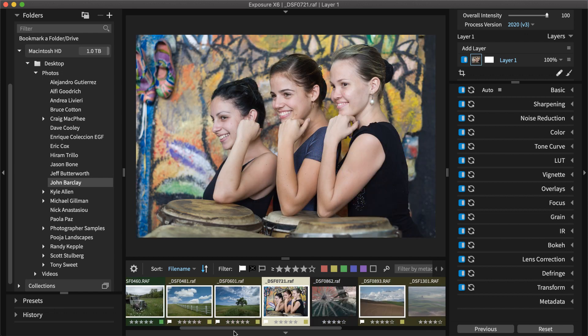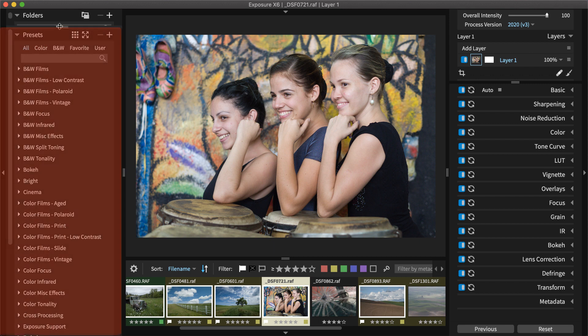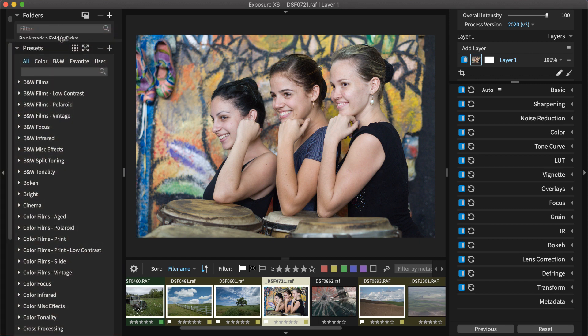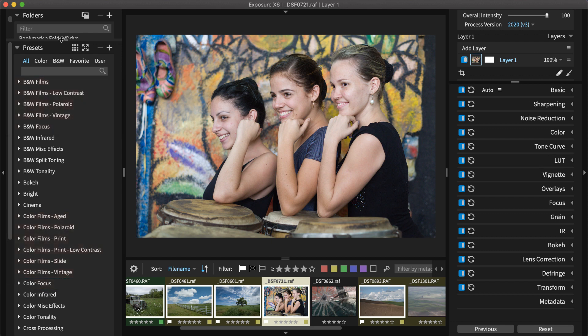The Presets panel on the left dock is where to find Exposure's library of creative looks. The Presets are organized into folders. You will find color and black and white films, focus effects, and many more.